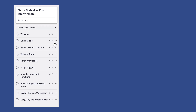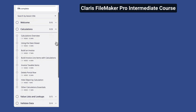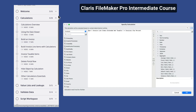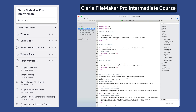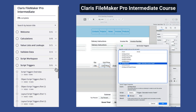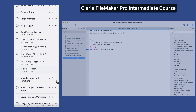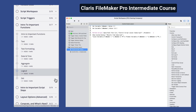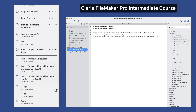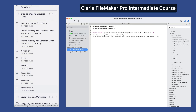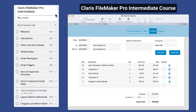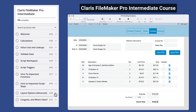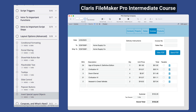In this course, we continue that journey with the introduction to calculations, scripting, the most common script steps, and even script triggers. We'll introduce you to looping, variables, and even subscripts. By the end of this course, you'll know all the basics in order to create an application and begin to automate it with your own custom workflows and design elements.